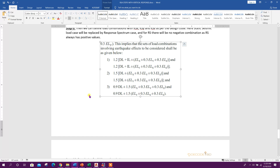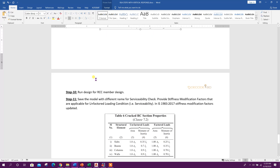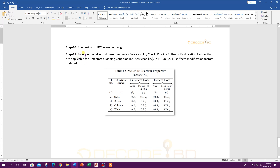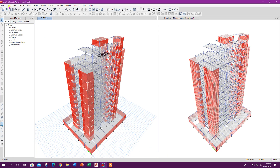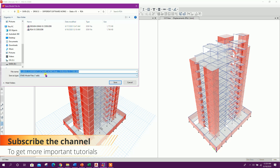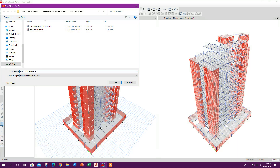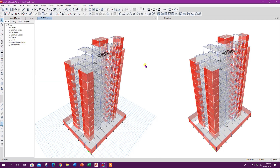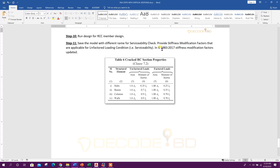Now we can go for serviceability check. For serviceability check, we will save this model as a different name — RSIS code. We can write 'SERV' for serviceability. Click on save, because in this model we will change the stiffness modification factors. As per IS 1893 2017 code, stiffness modification factors are updated.